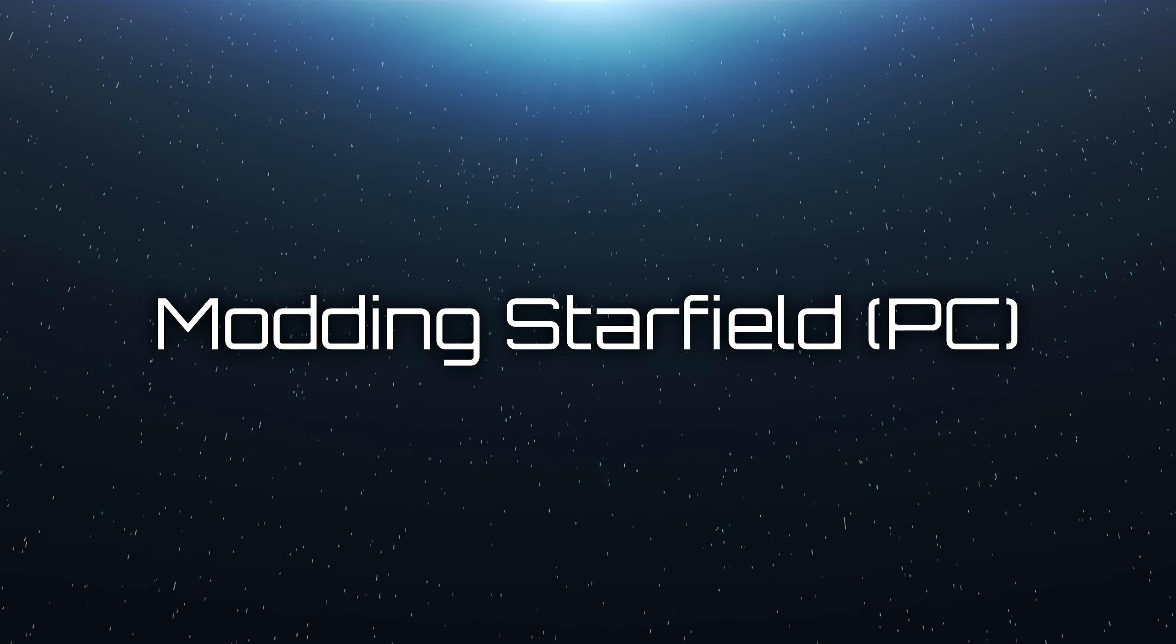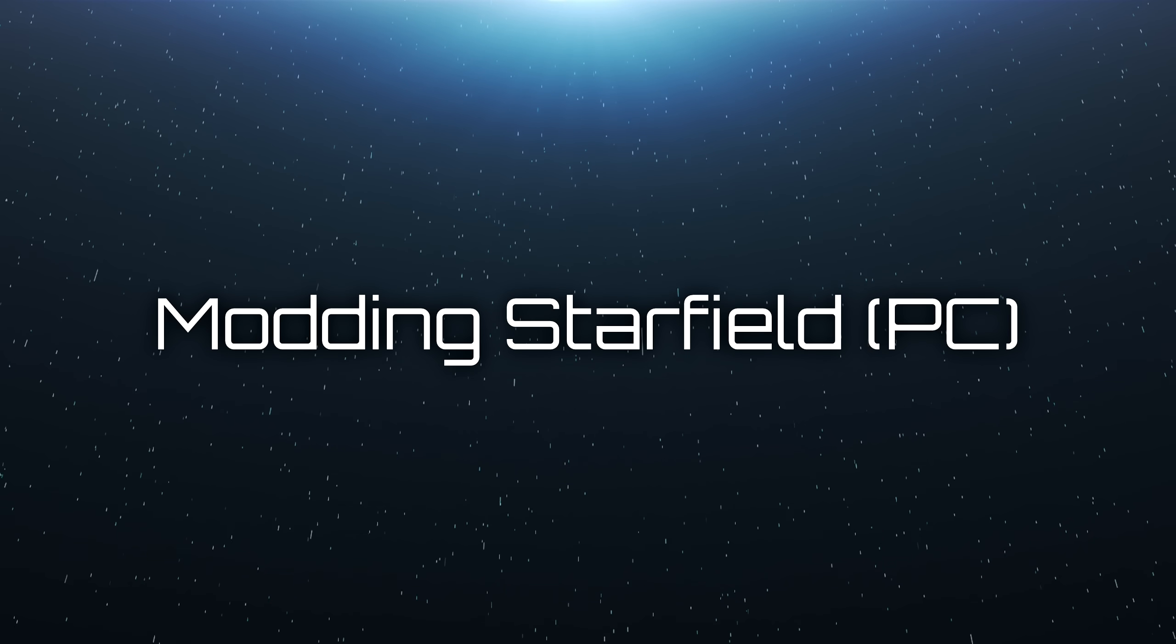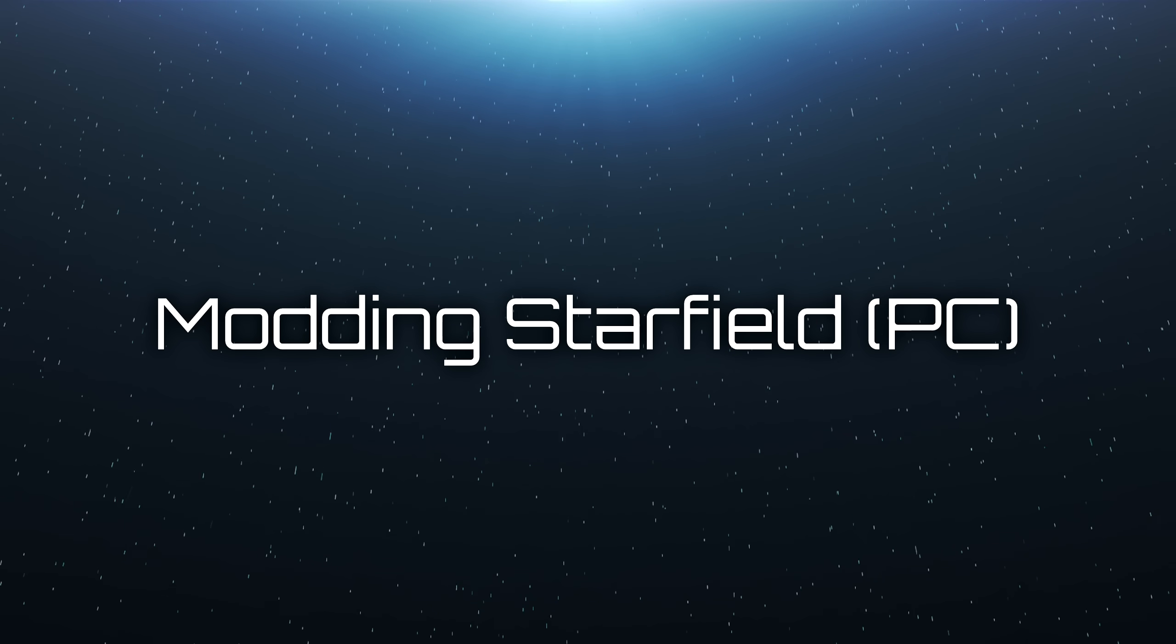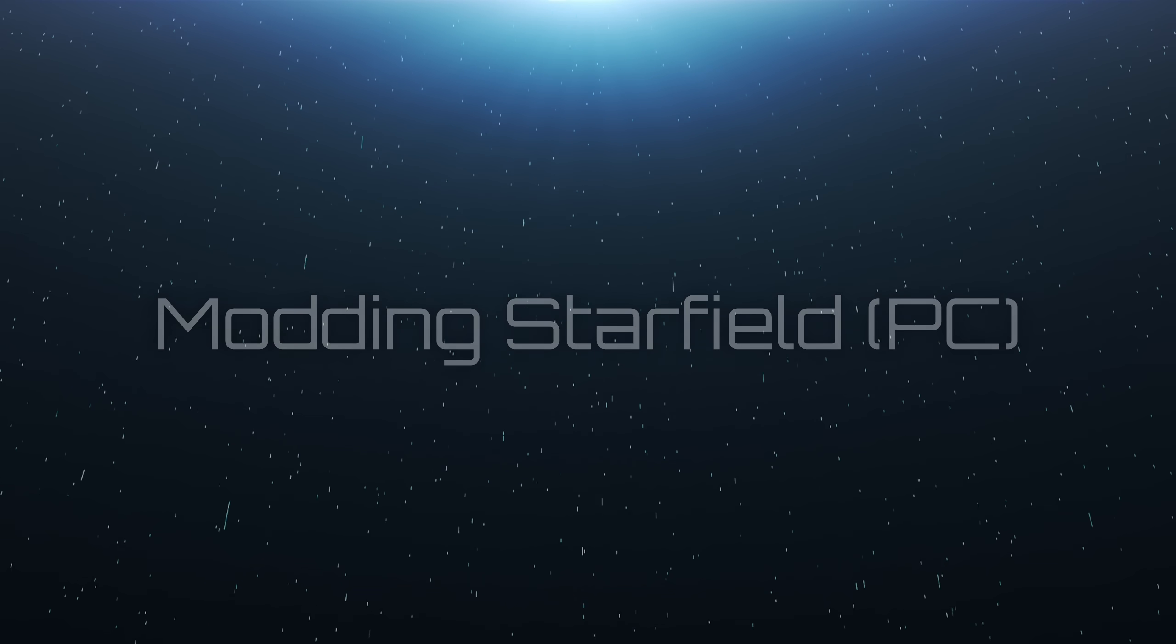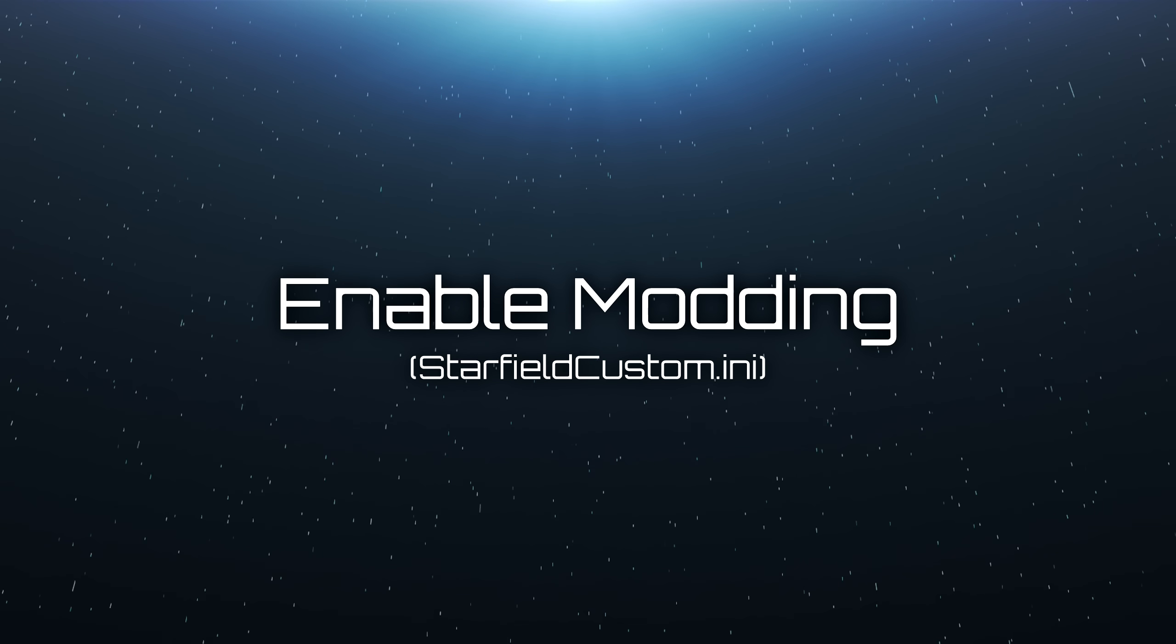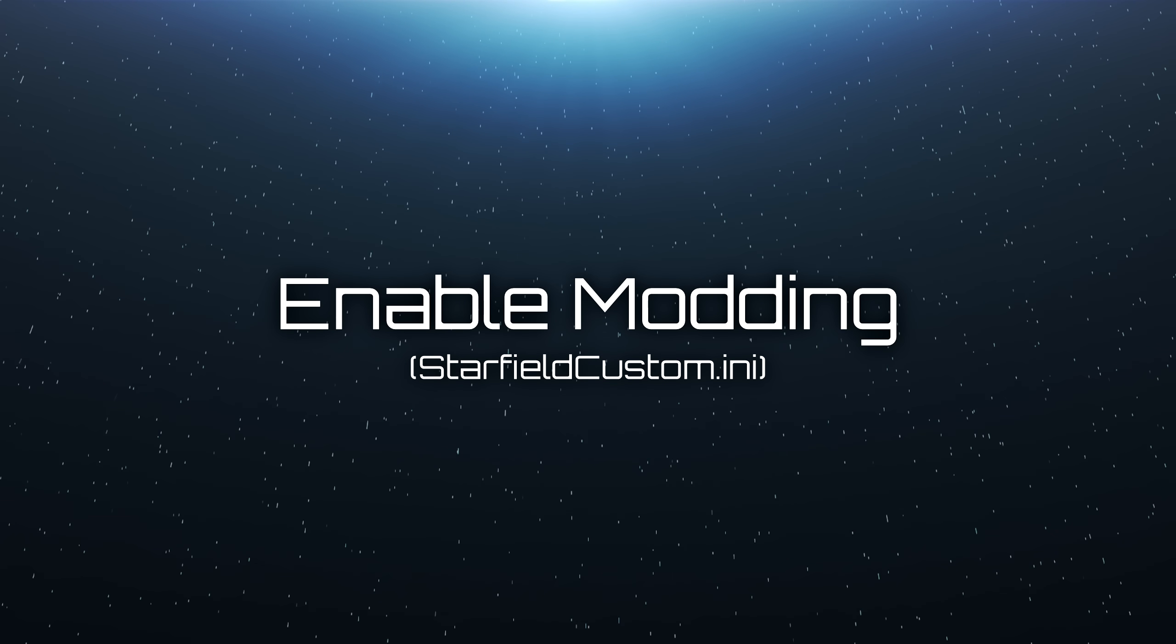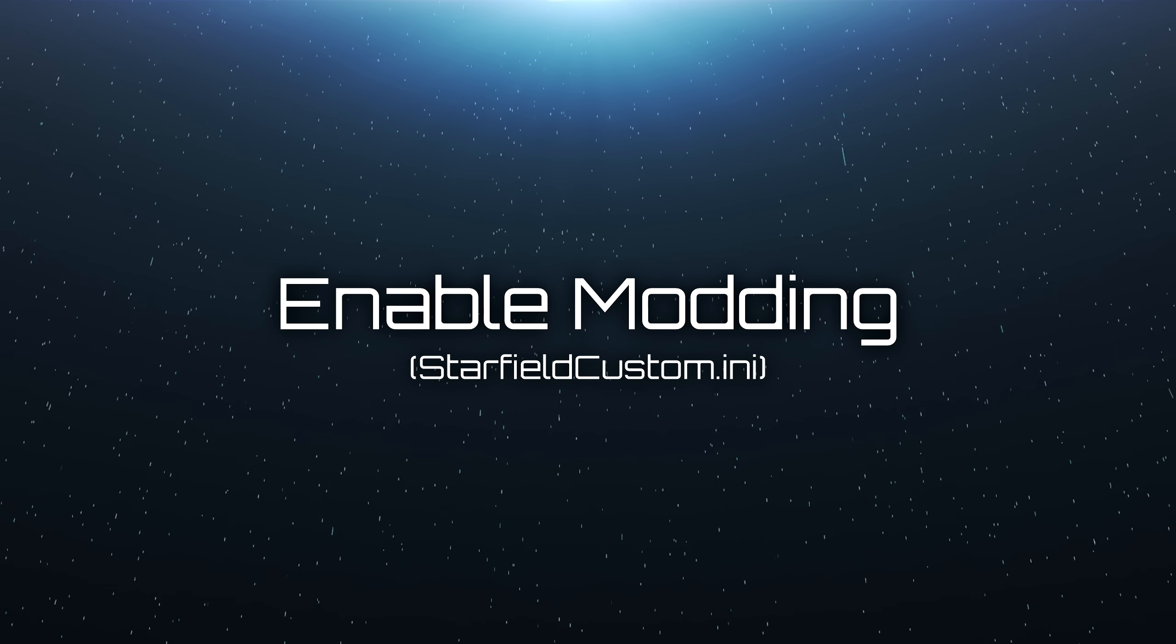In this video I'm going to show you what you will need and what you will have to do to mod Starfield on the PC. In order to mod Starfield, the first thing you need to do is actually enable modding.